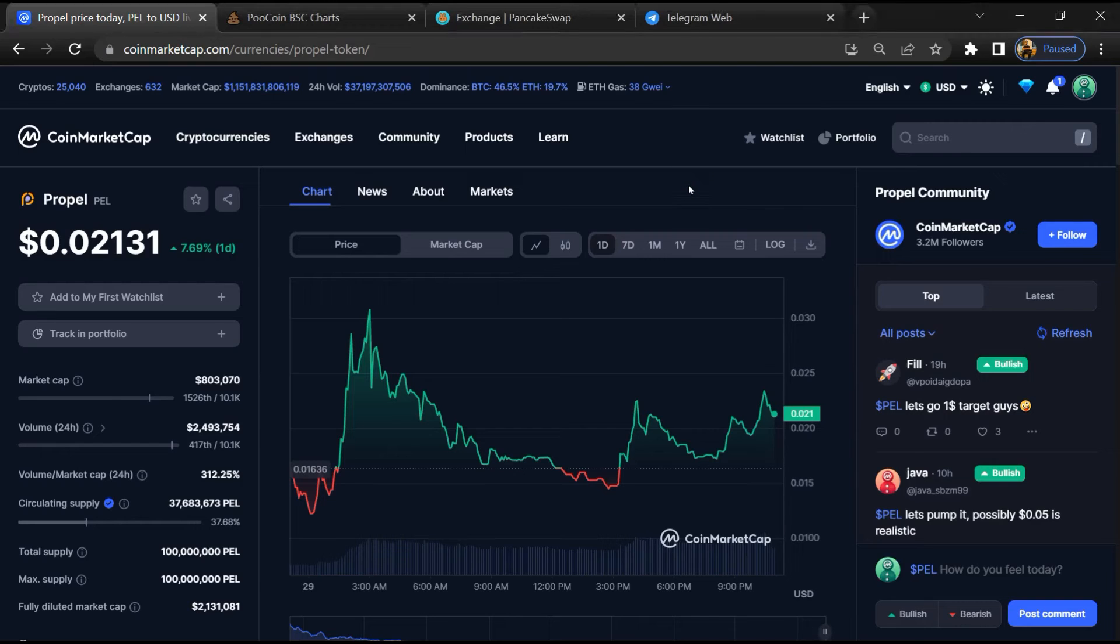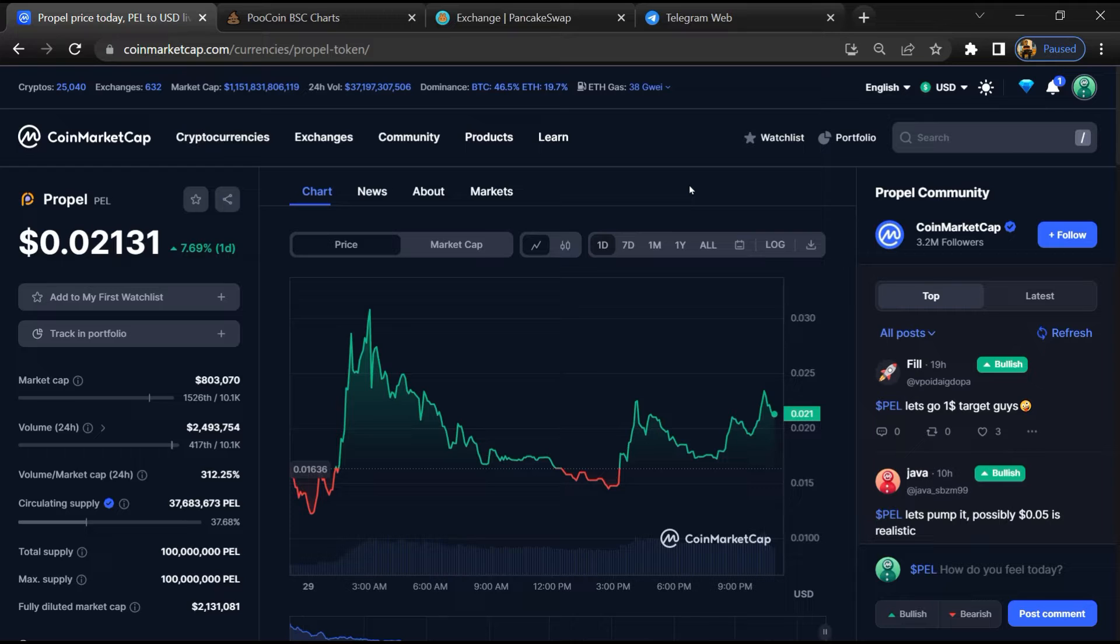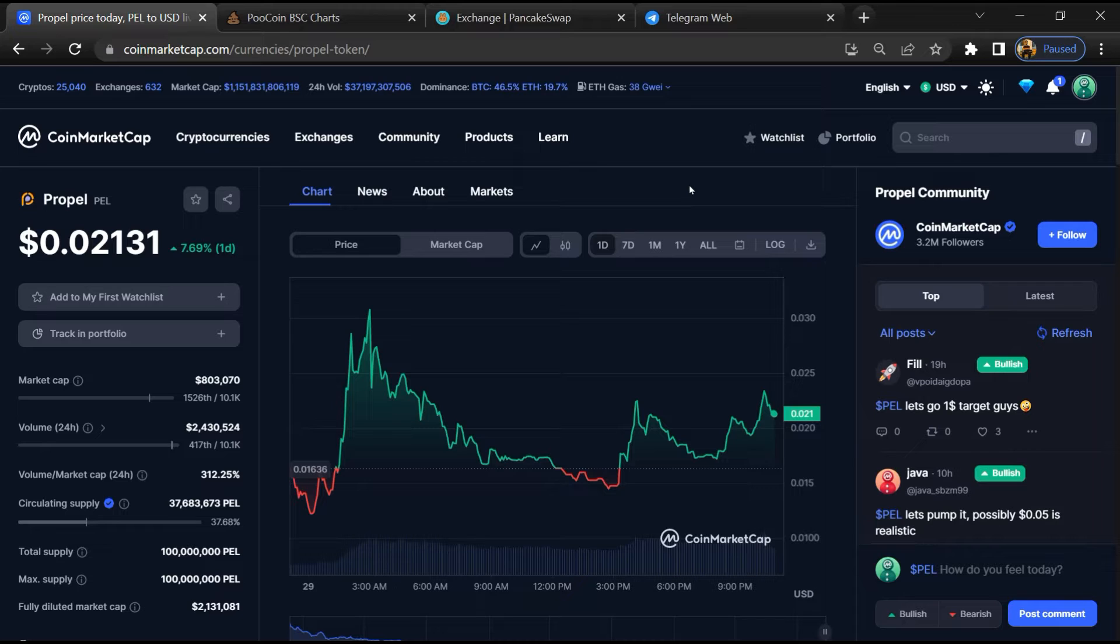Hello guys, today I am going to tell you about whether Propel token is legit or a scam. Before starting the video, let's hear my legal disclaimer: none of the information given in this video should be taken as financial advice. Please make your investment according to your own research.